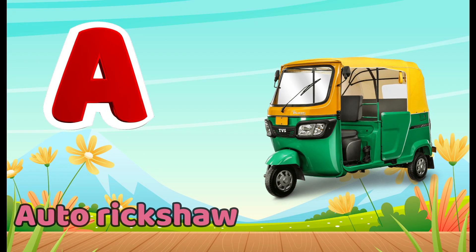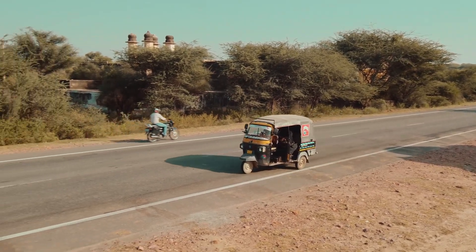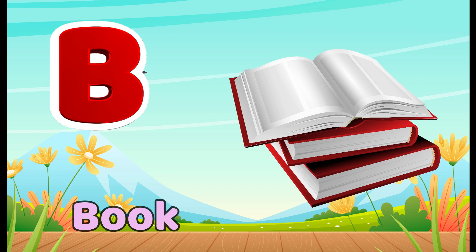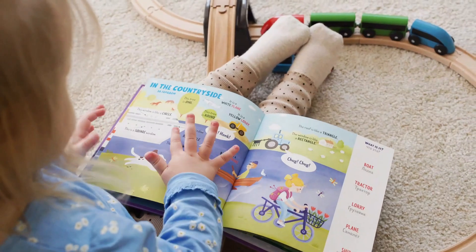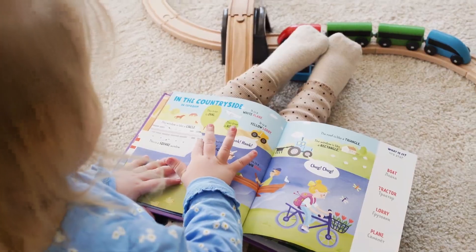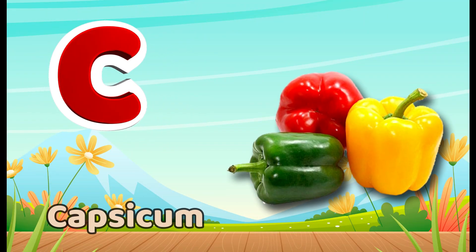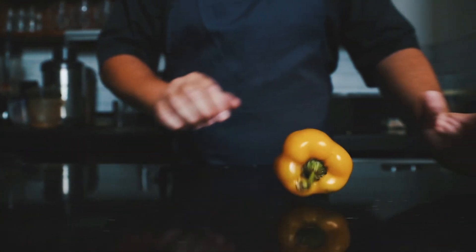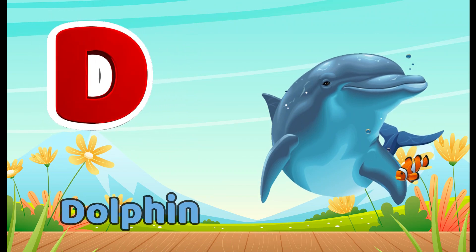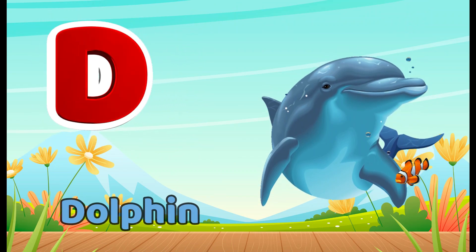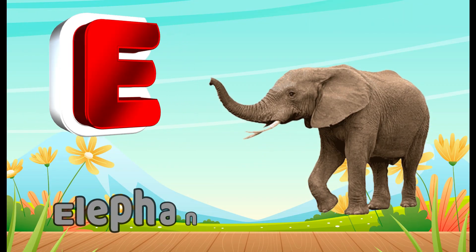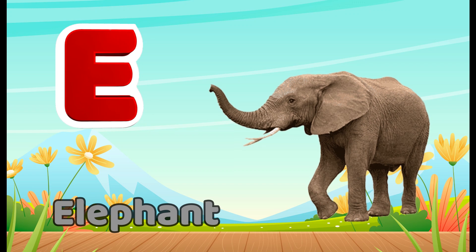A for Autorickshaw. B for Book. C for Capsicum. D for Dolphin. E for Elephant.